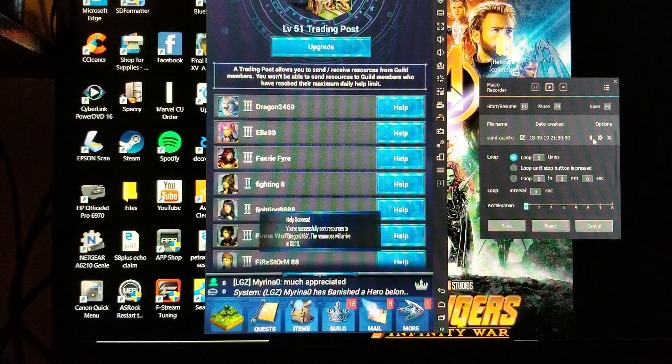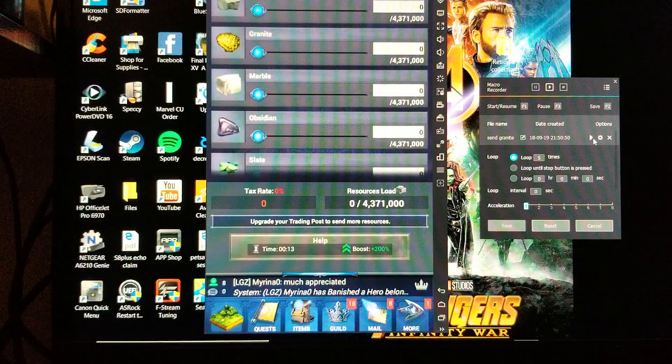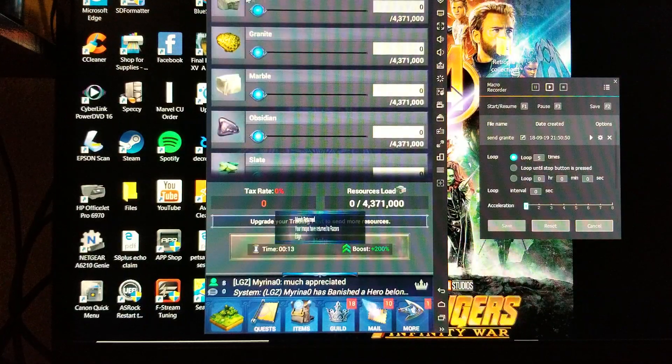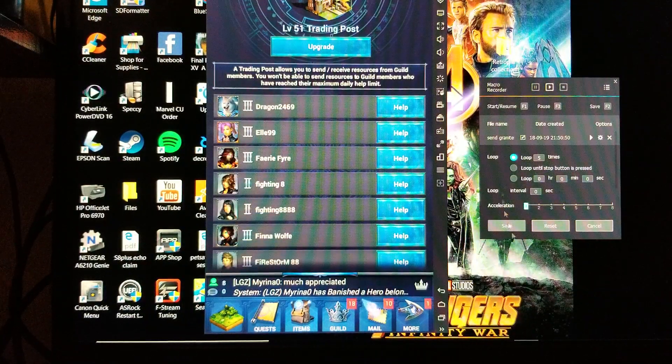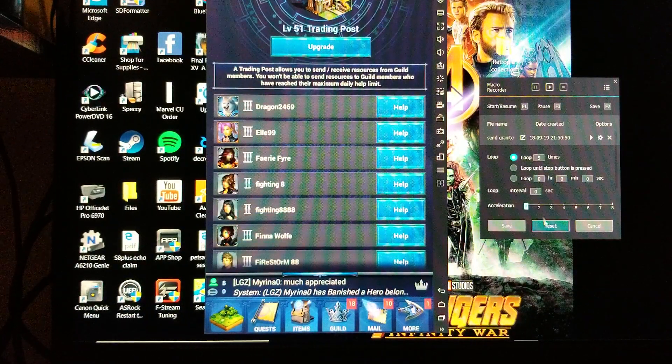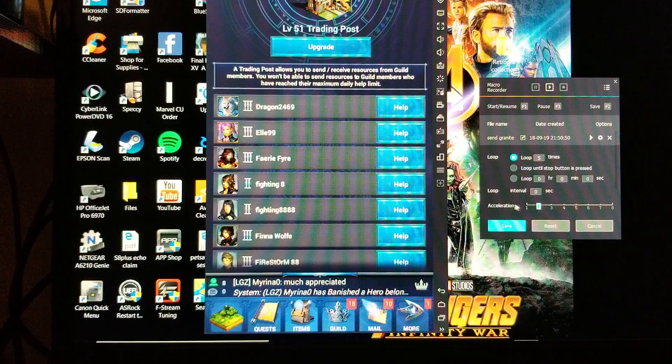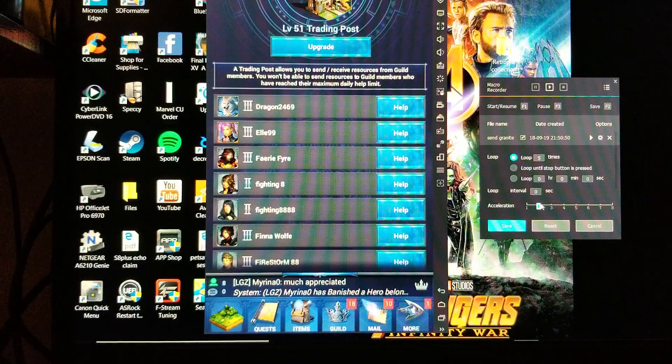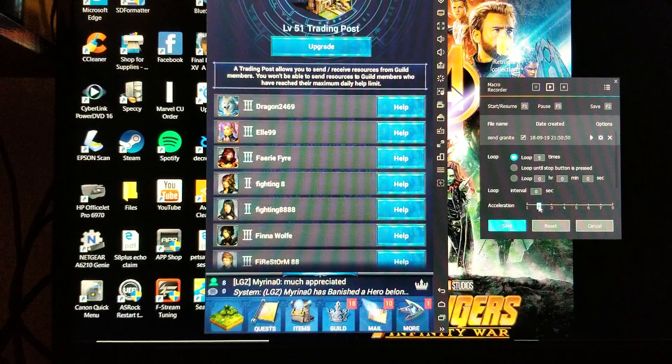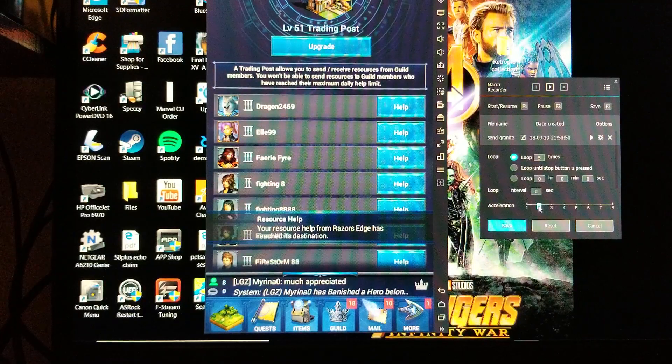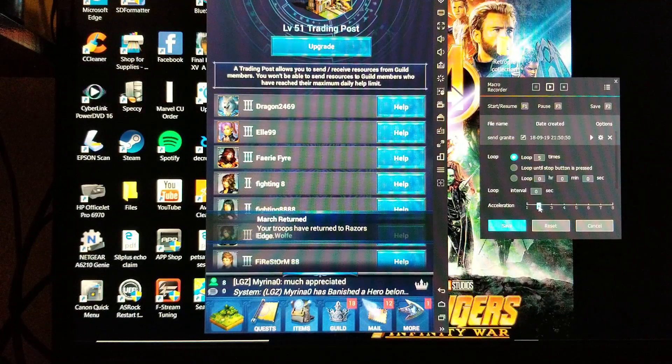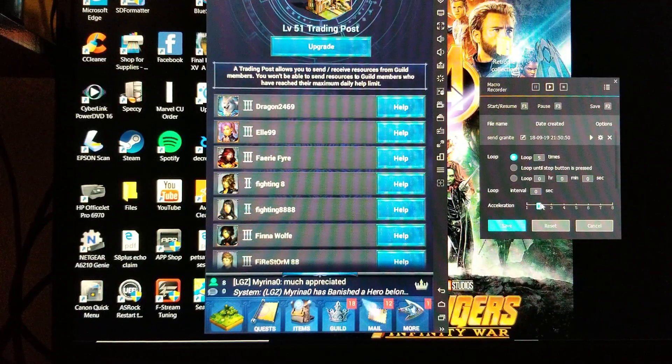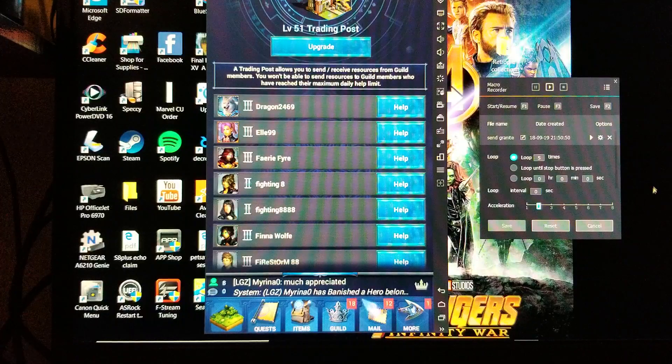As you can tell, my unsteady mouse hand could cause some issues there. Alright, we're going to pause it at this point and back up. It's a little slow, so what I'm going to do is set the acceleration up to two. Now what this does is it makes all of your clicks faster, so the space in between them is shorter.